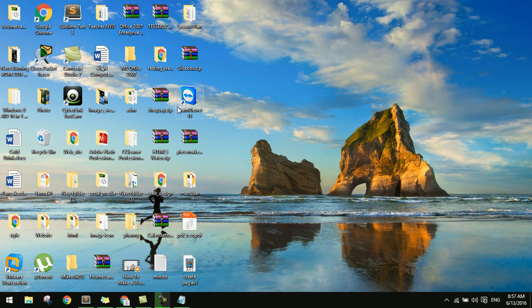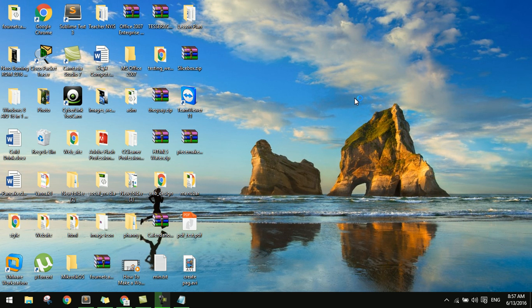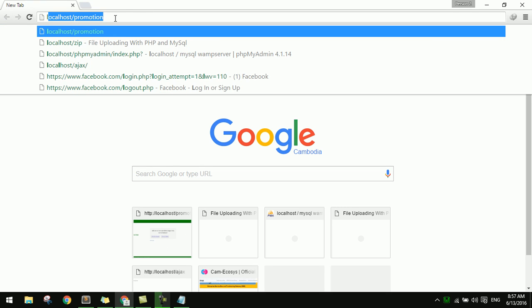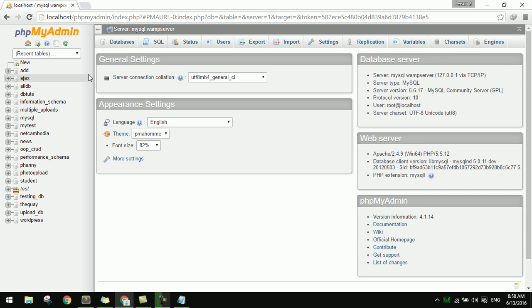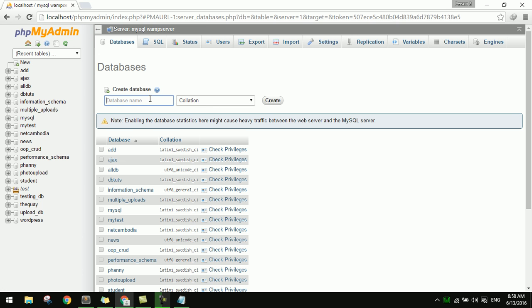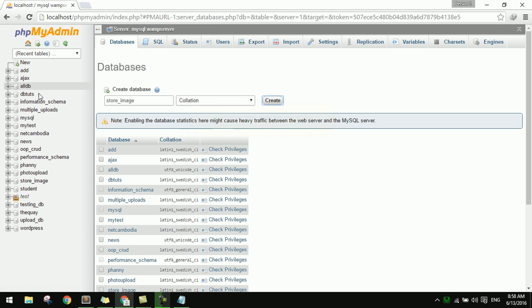Now let me introduce you. I am opening phpMyAdmin, then I will create a new database. I will create a database called 'store_image'.